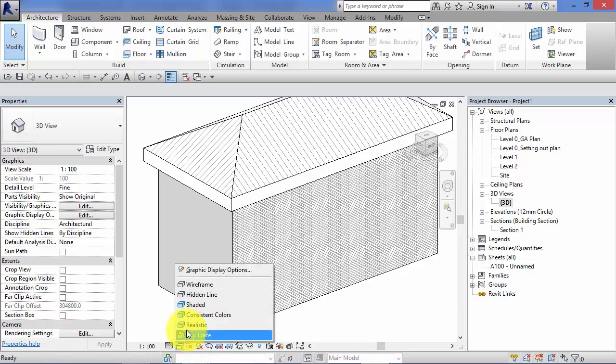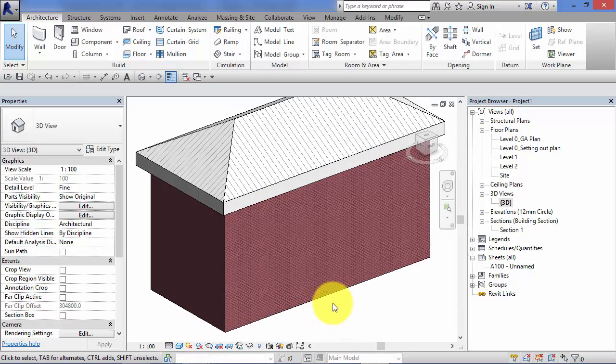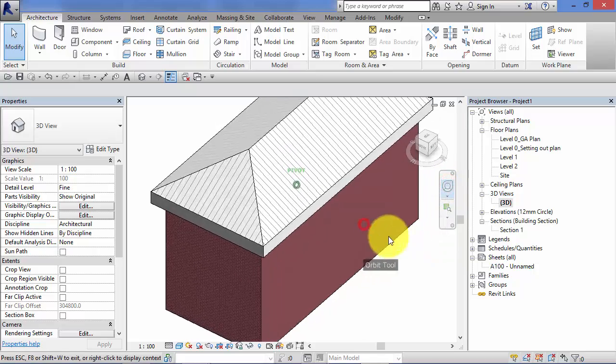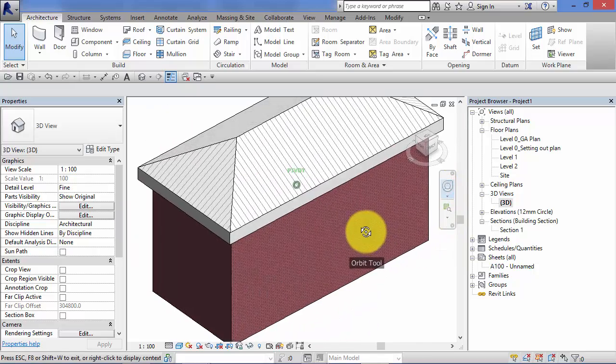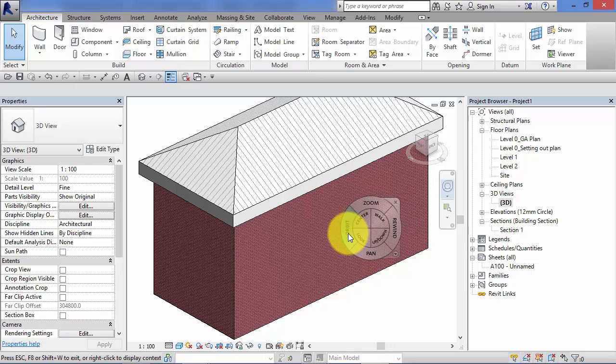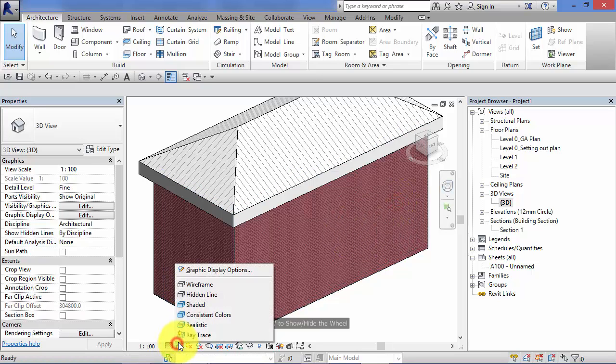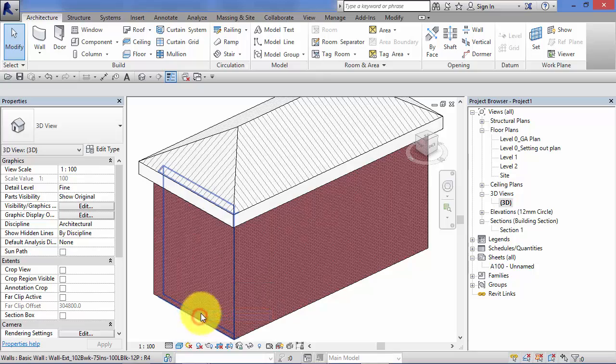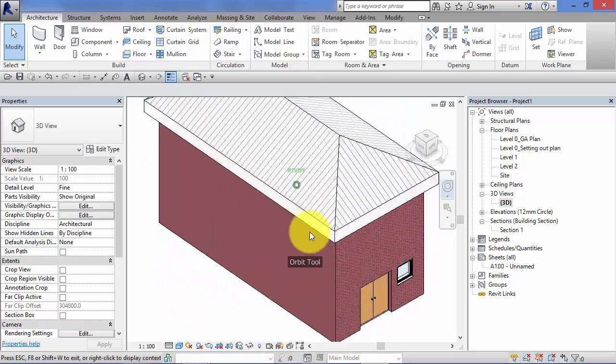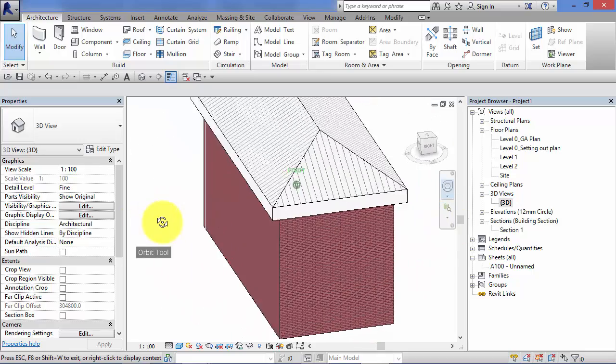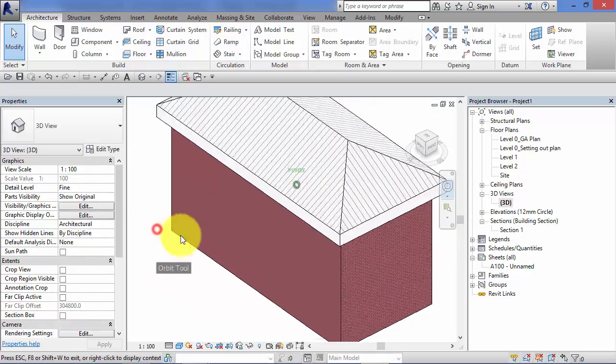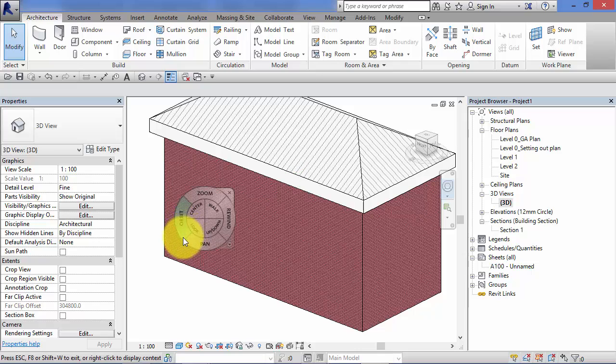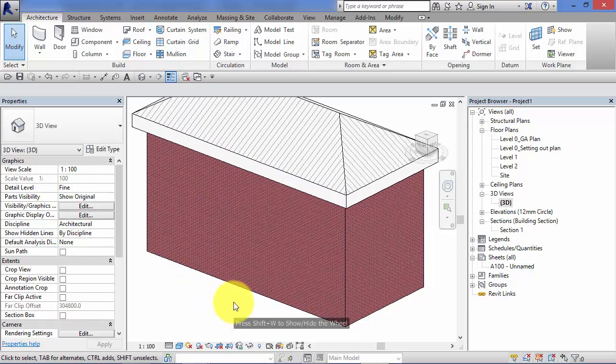Moving down to the next one, shaded. Probably in my opinion the most useful of the visual styles and one that you'll be using I would suggest 90-95 percent of the time. Moving down again, consistent colors basically removes the shading so all surfaces are shaded equally.